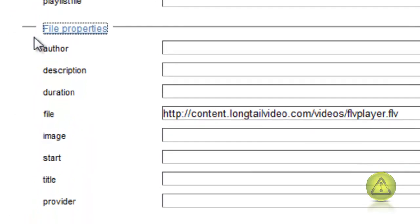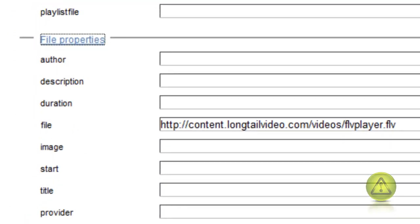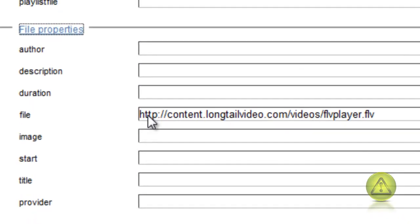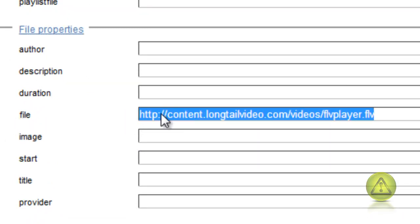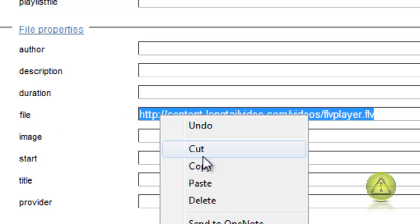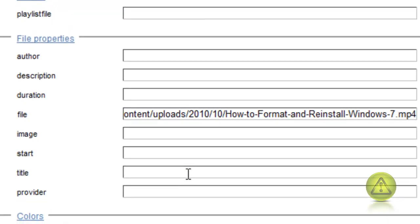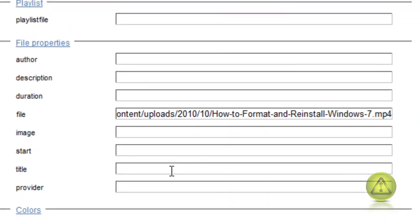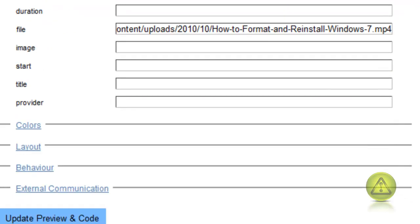File properties. Now here is where you're going to paste the link that we just copied from WordPress. Here it is. Image, we're not going to use any images because you can do it from WordPress.